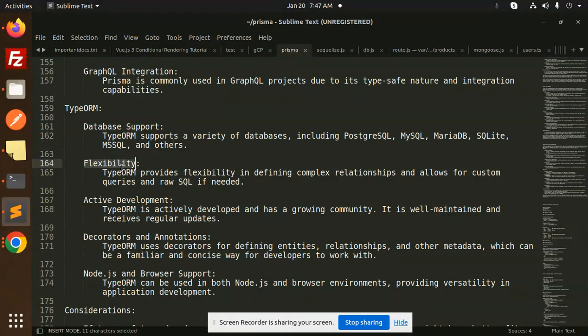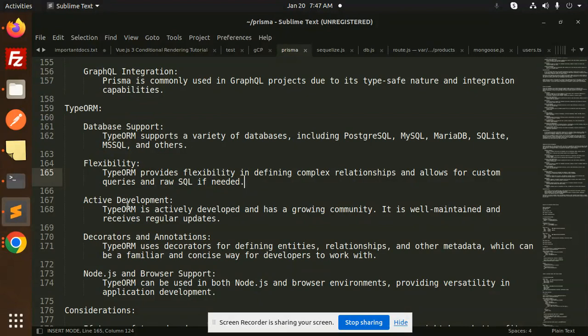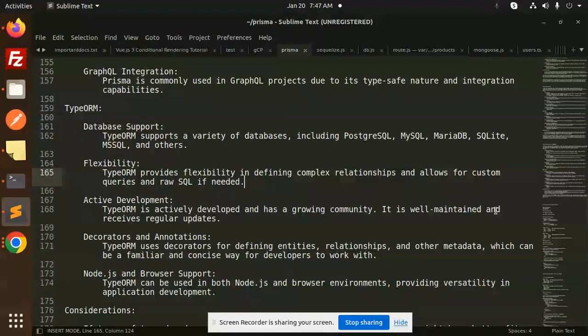TypeORM provides flexibility in defining complex relationships and allows for custom queries and raw SQL if needed. It is actively developed, has a growing community, is well-maintained, and receives regular updates.